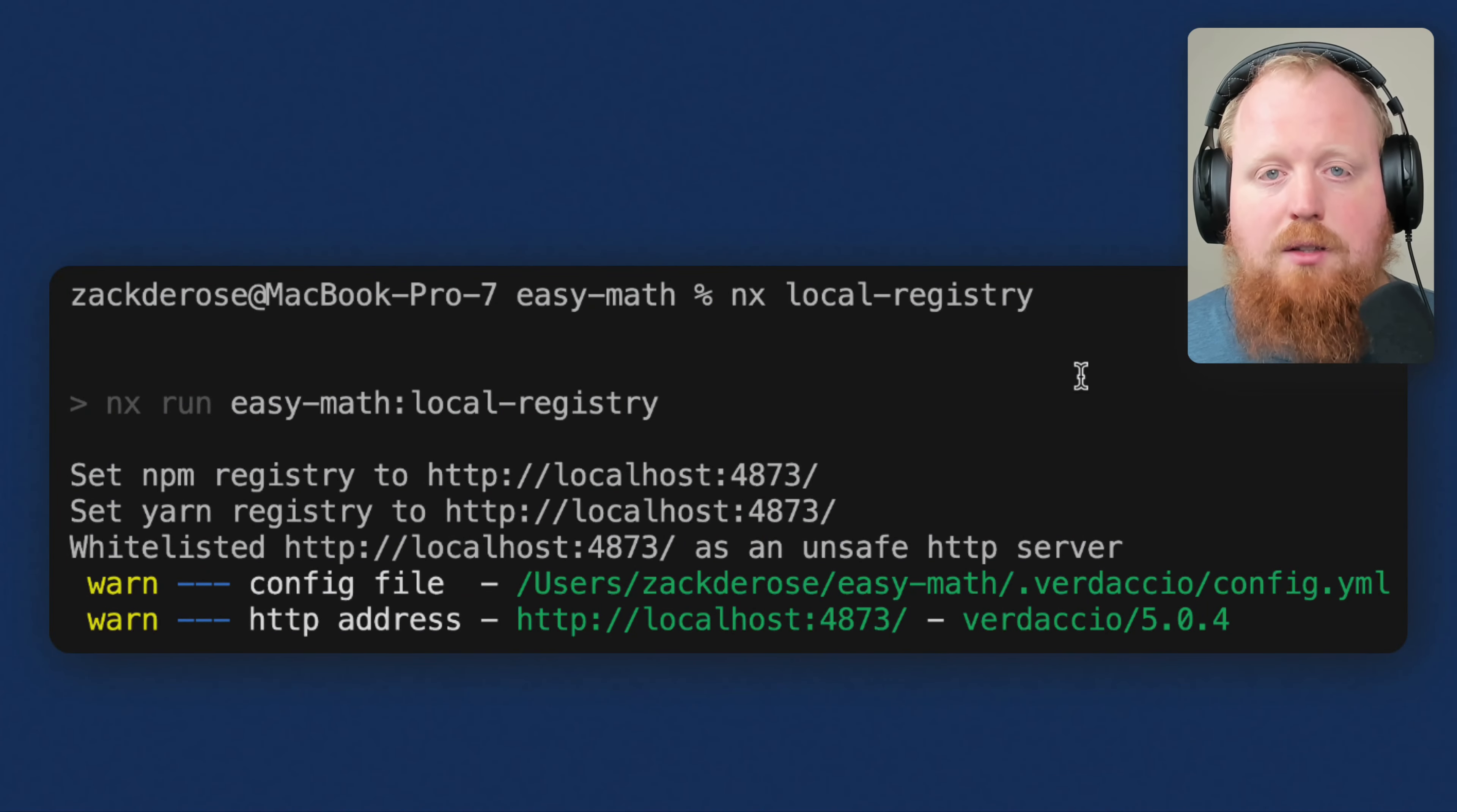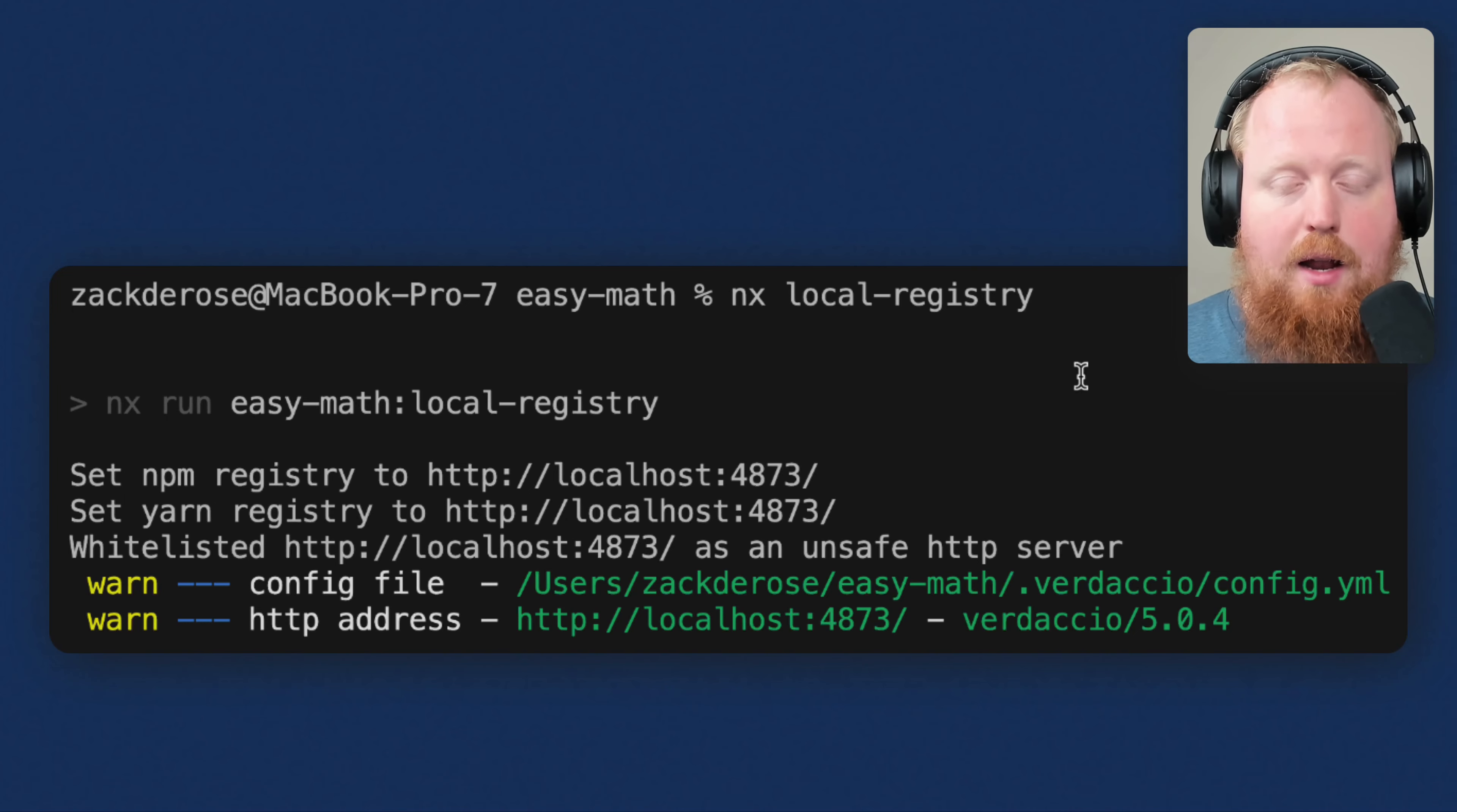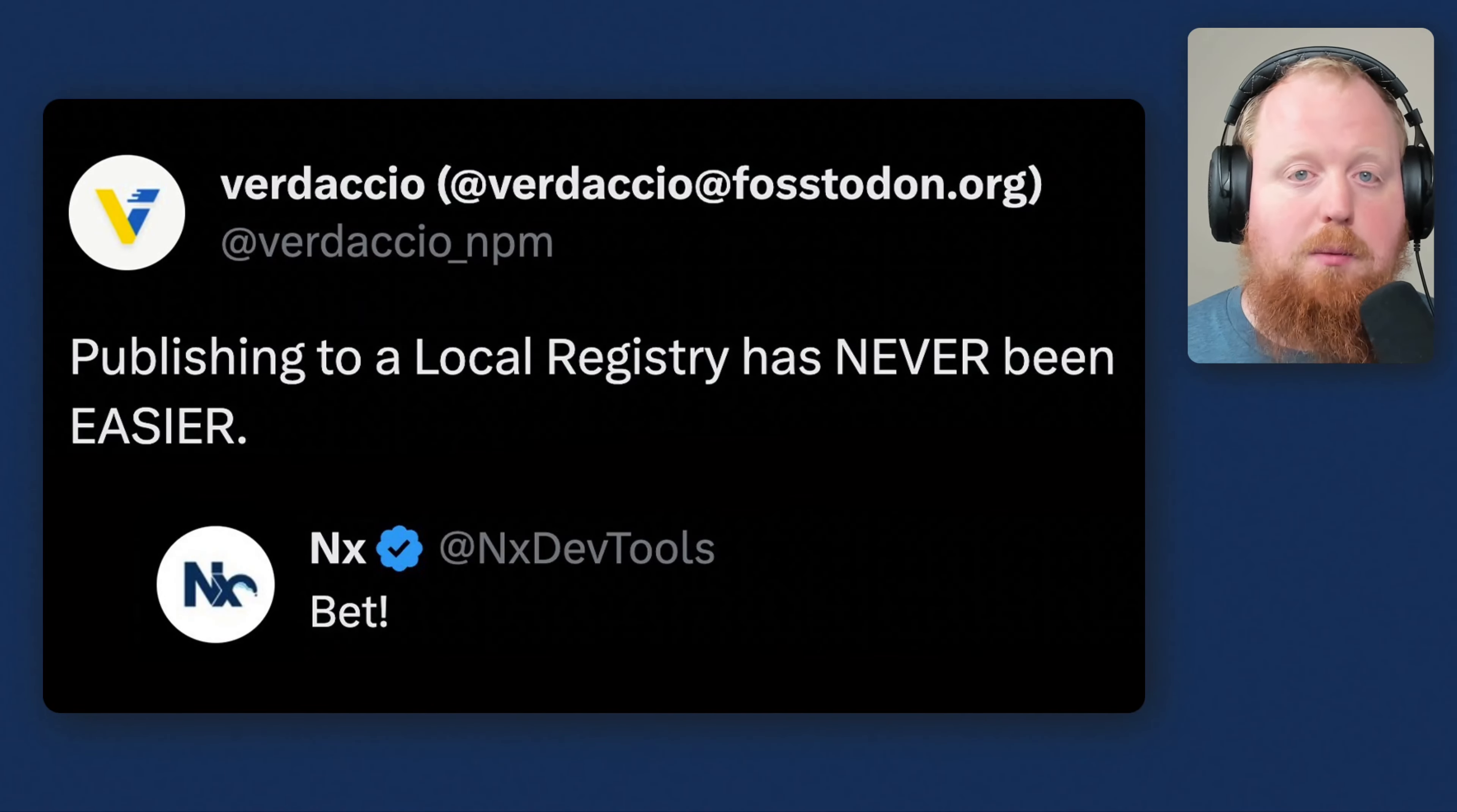And once you've set things up, you can start your own Verdascio instance simply by running the command nx local registry. I'm really excited for this one. We're already using this inside of the NX repo itself. And it's a lot better than what we had been doing in the past. And this should be an excellent tool for any NX user that's publishing their own package so that they can dry run the publishing and installing their packages without ever having to go to a central registry.